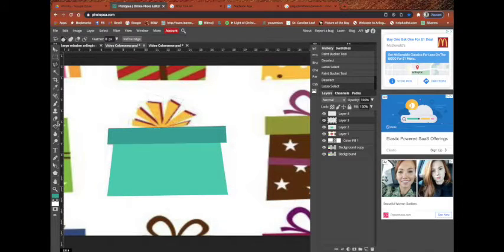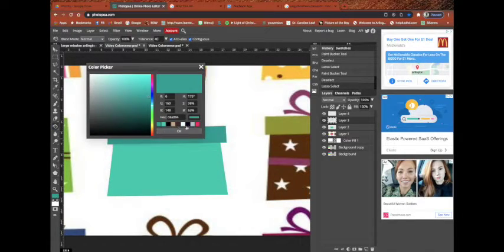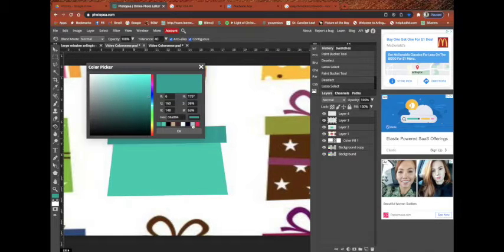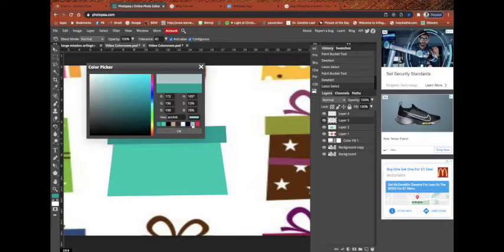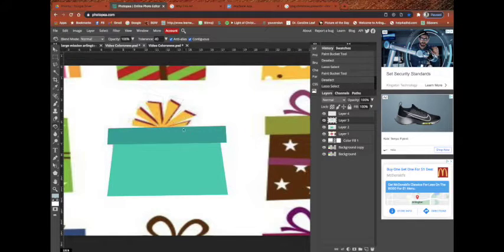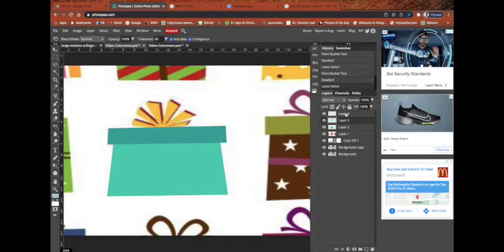So I'm going to do Paint Bucket Tool. And I've got two grays. Here's one gray. Okay, actually, yeah, there's one gray. And I'm going to fill this on a new layer with gray.